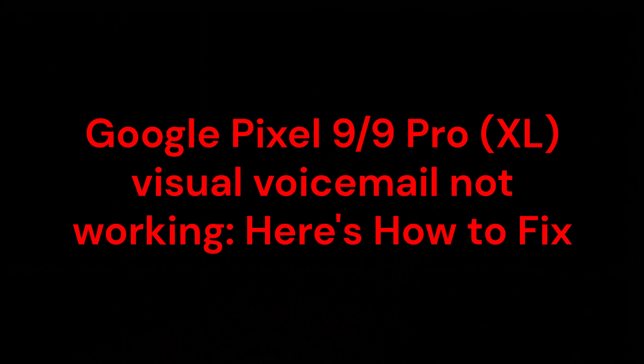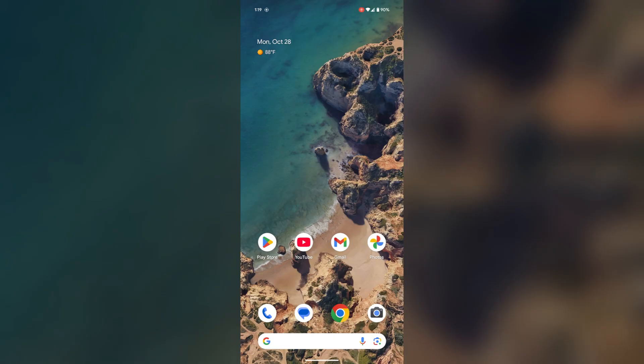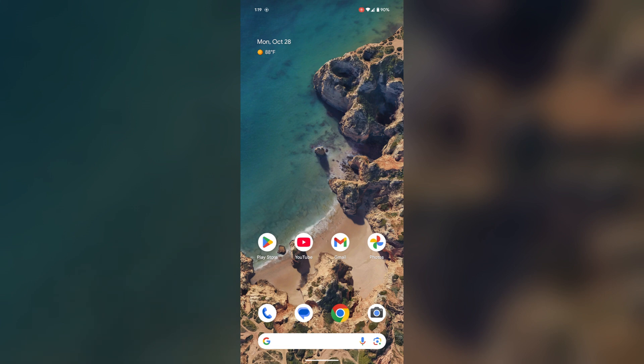Hello everyone, in this video you are going to know about Google Pixel 9 or Google Pixel 9 Pro XL visual voicemail not working and here's how to fix. Firstly, what you can do to get your visual voicemail working, you